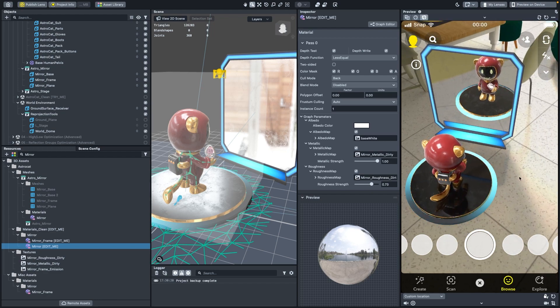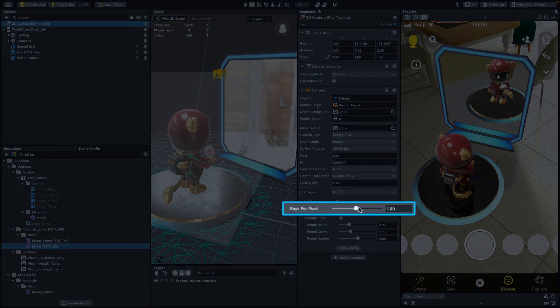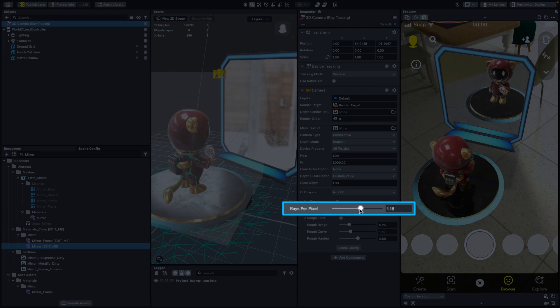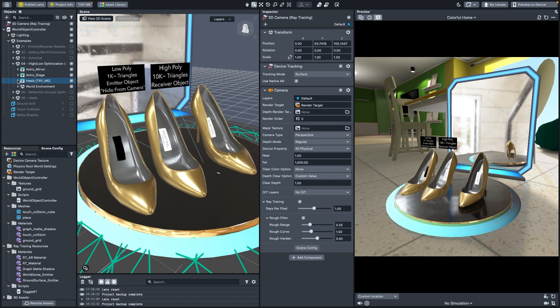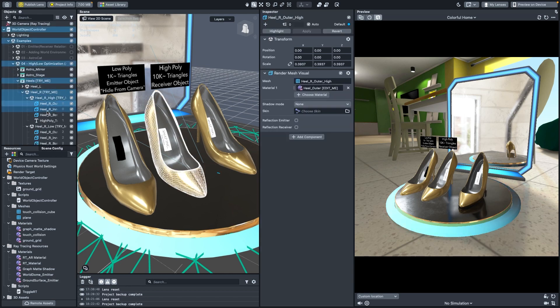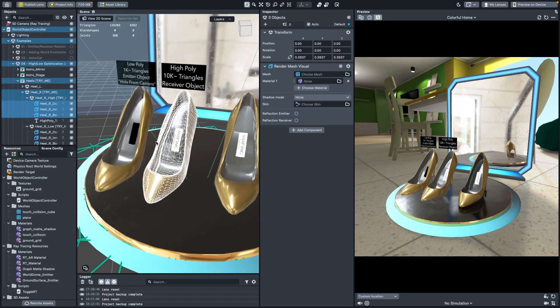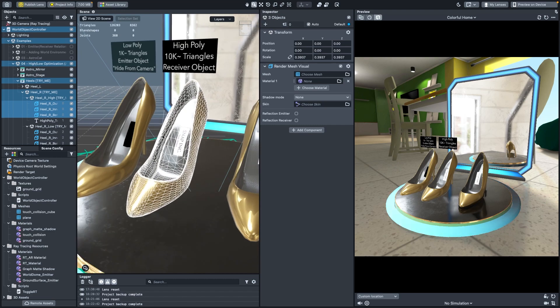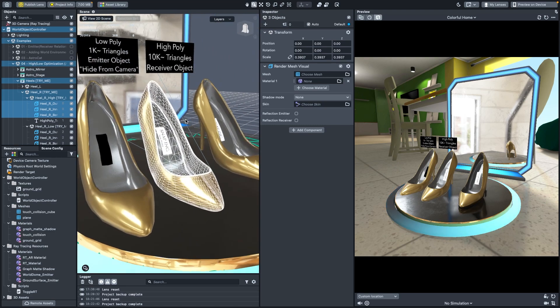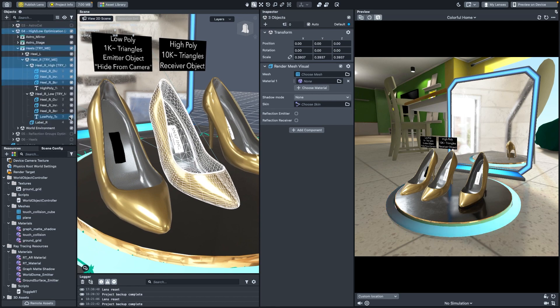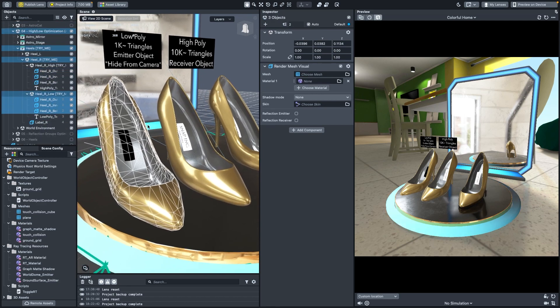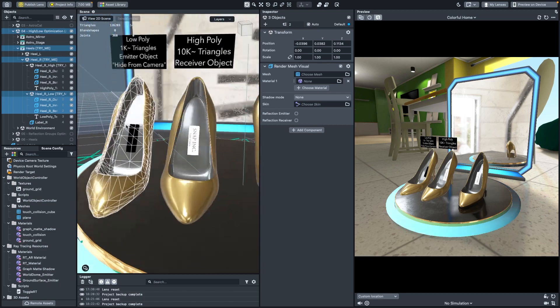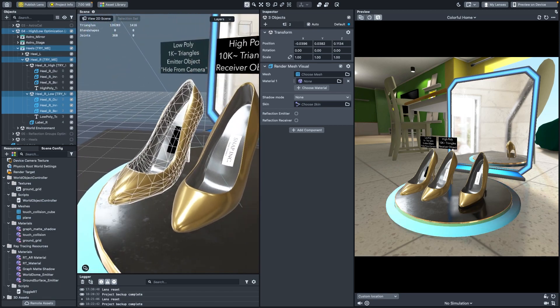In order to mitigate this, we have the rays per pixel control to decrease the number of calculations, though at a cost to the overall sharpness of reflections. Reflection emitters affect performance depending on their polygonal complexity. More polygons being reflected directly equals more calculations per reflection. The way to alleviate this is to use lower poly count stand-in geometry and omitting high poly objects from casting reflections, which we'll cover later.